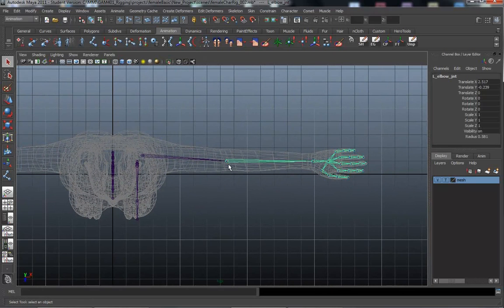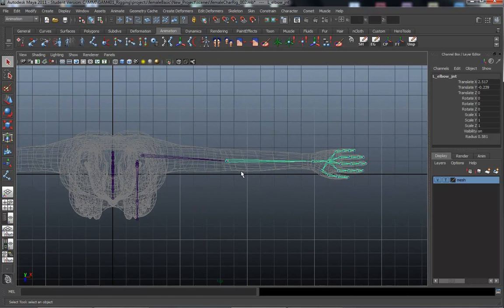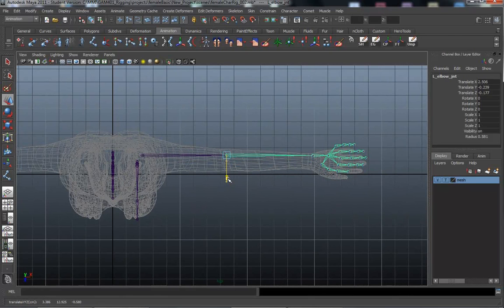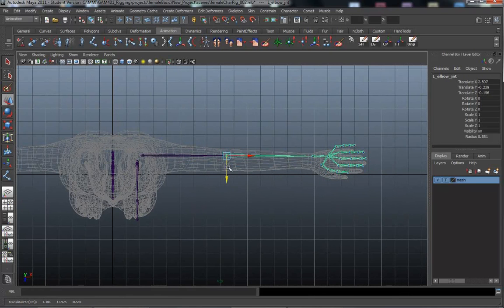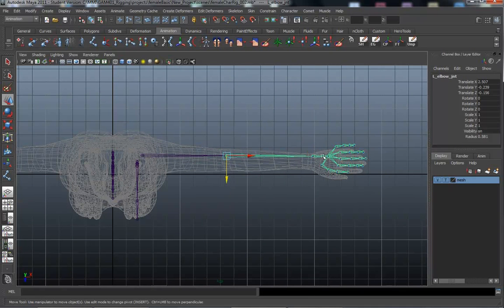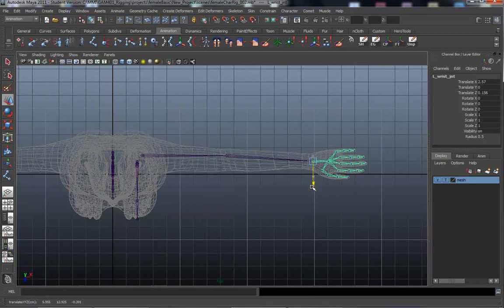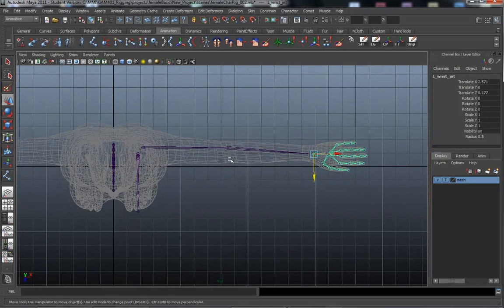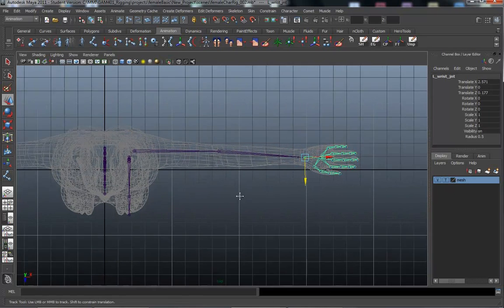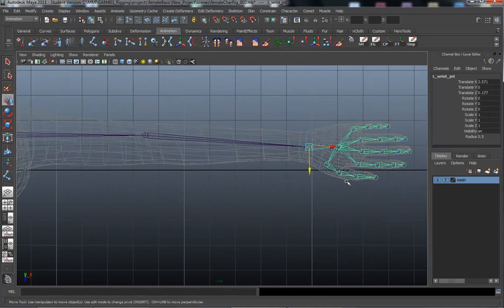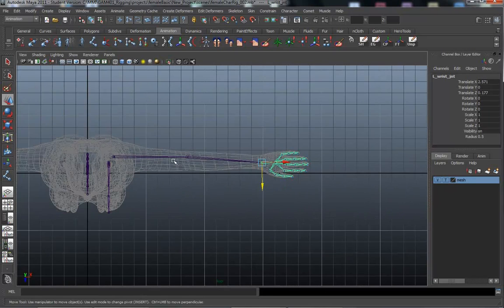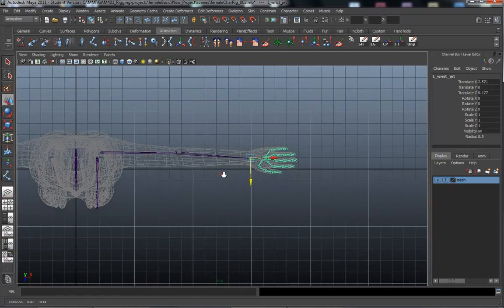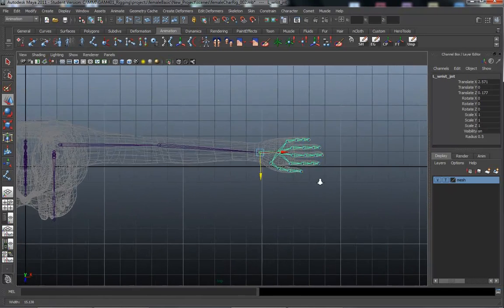The second thing we absolutely positively have to do is we have to have a bend in this elbow. And the bend is there for the, it needs to be there for the IK chain. So I'm going to go ahead and move the elbow, and yeah, it's not centered. But I'm going to move that back so that we have a nice, obvious bend in this joint chain between the shoulder and the wrist. So, super important.